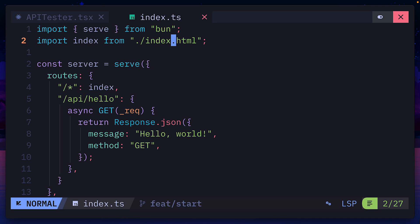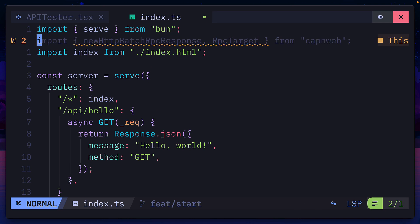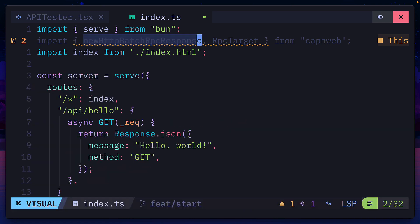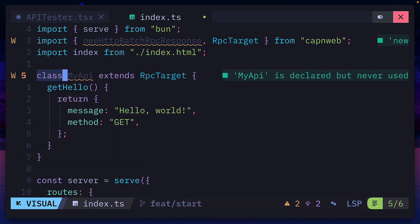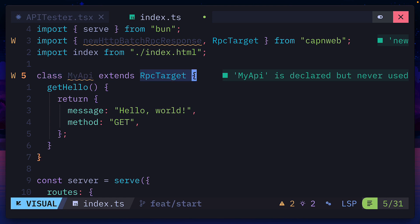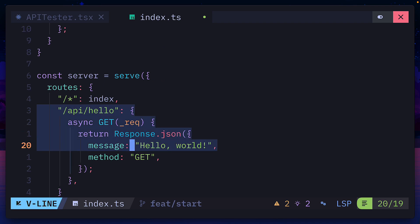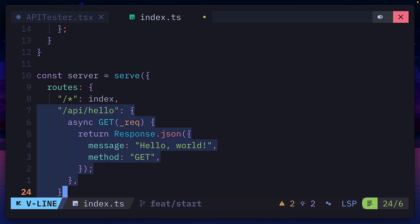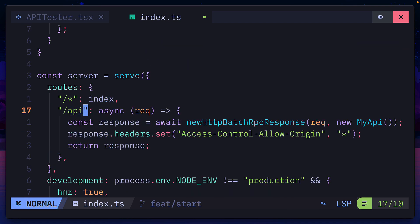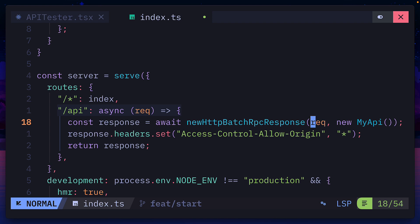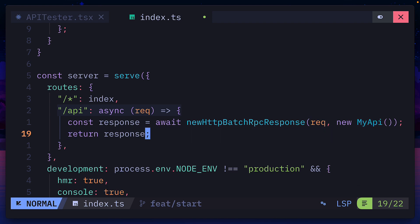Let's update this project to use Cap'n Web via HTTP by first importing the HTTP batch response and RPC target class. From here, we'll make a new class which I'll call myAPI that extends RPC target. Yes, Cap'n Web requires you to write a class that contains all the methods you want to use. Then down here I can replace the API hello root with this new API one that runs the new HTTP batch RPC response function passing in the request and a new instance of my class. We can delete this line since we don't need it and that's it for the server.